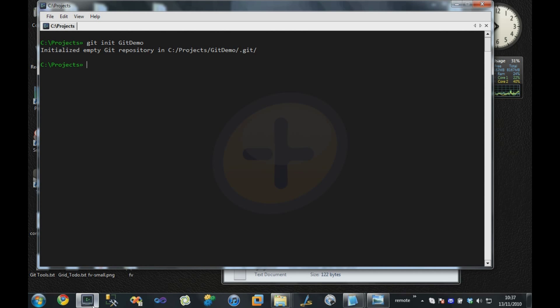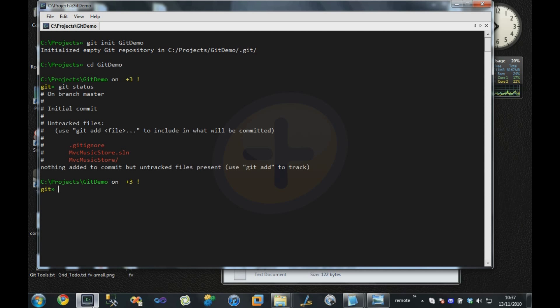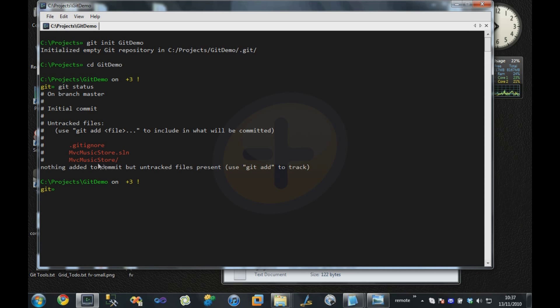I'm going to come over to the command line again and let's have a look at what Git tells us. I'm going to go into this directory and type git status. It tells us there are several untracked files in this repository: the gitignore, our solution file, and our source code directory.